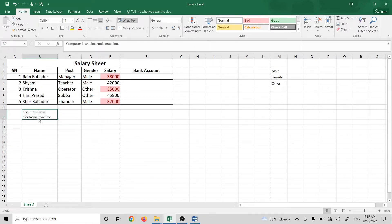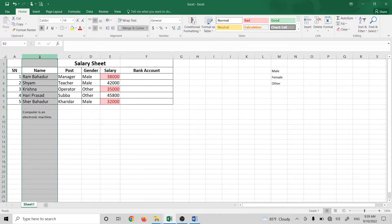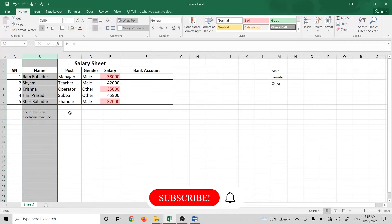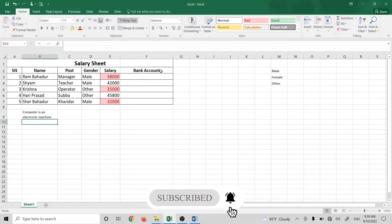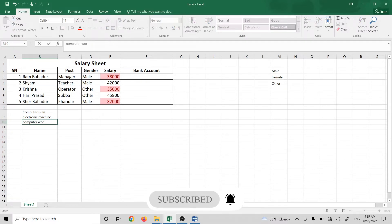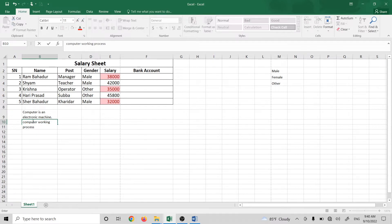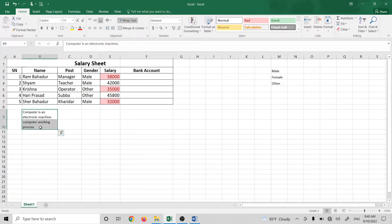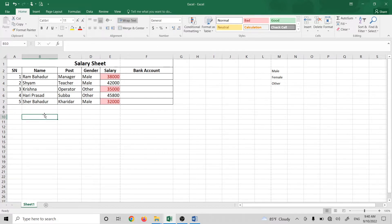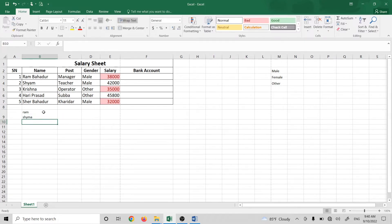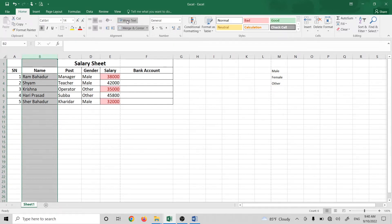If you want to select the same cell, you can select it and use Alt+Enter to insert a line break within the same cell. If you press Alt+Enter, you can then select the column and the wrap text will apply automatically.